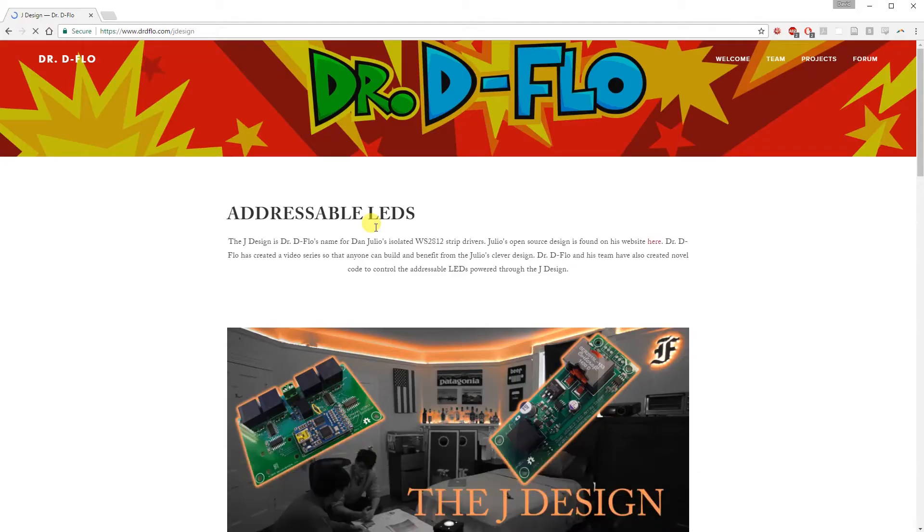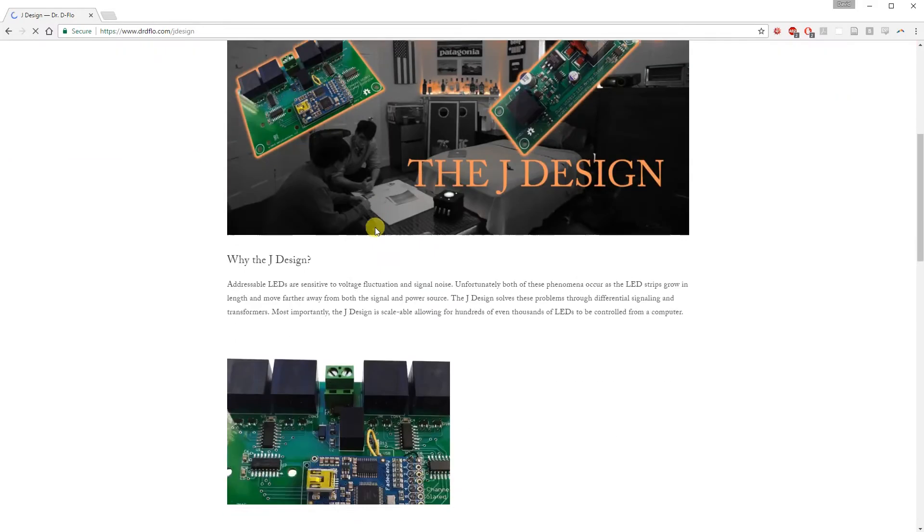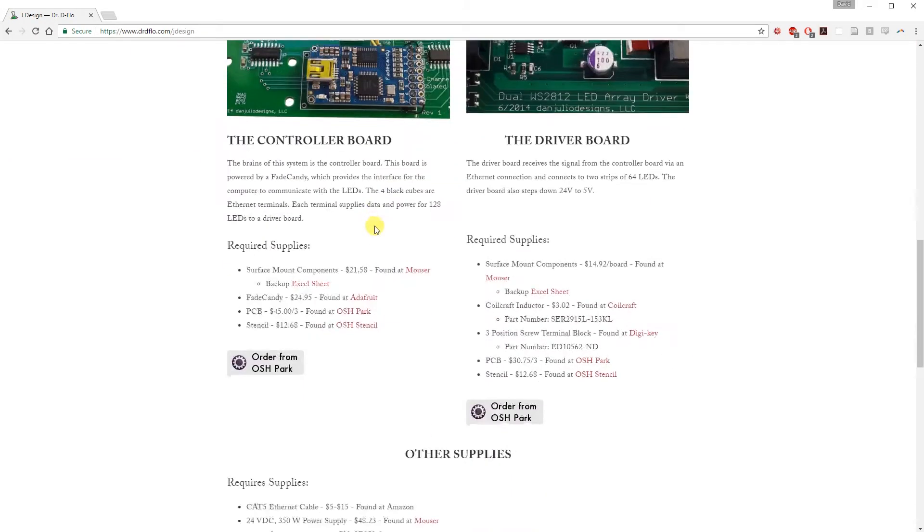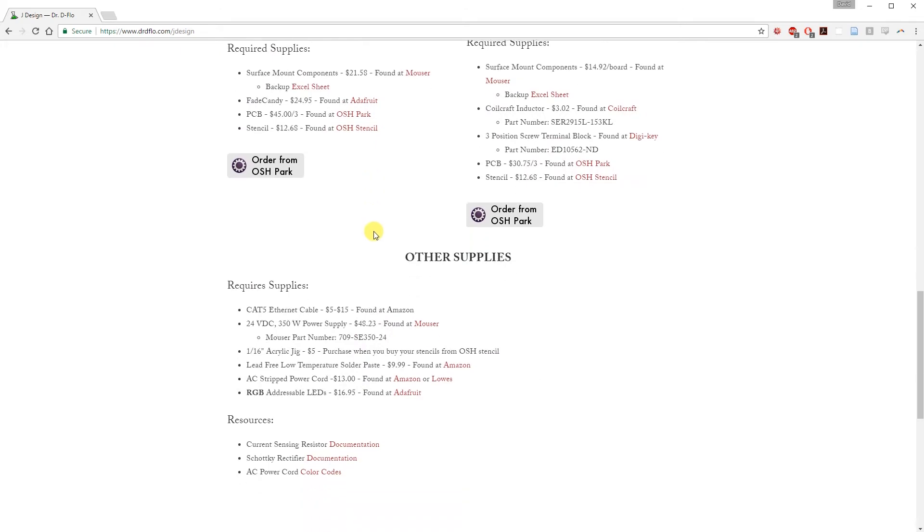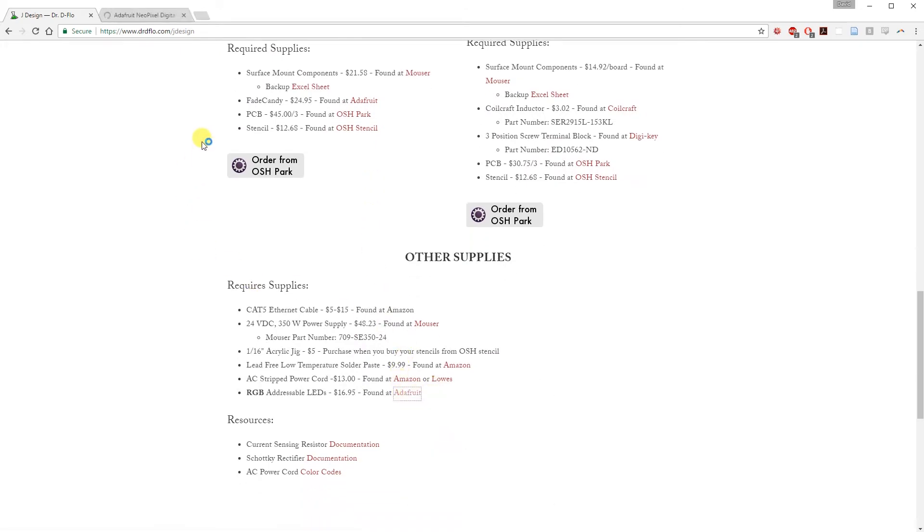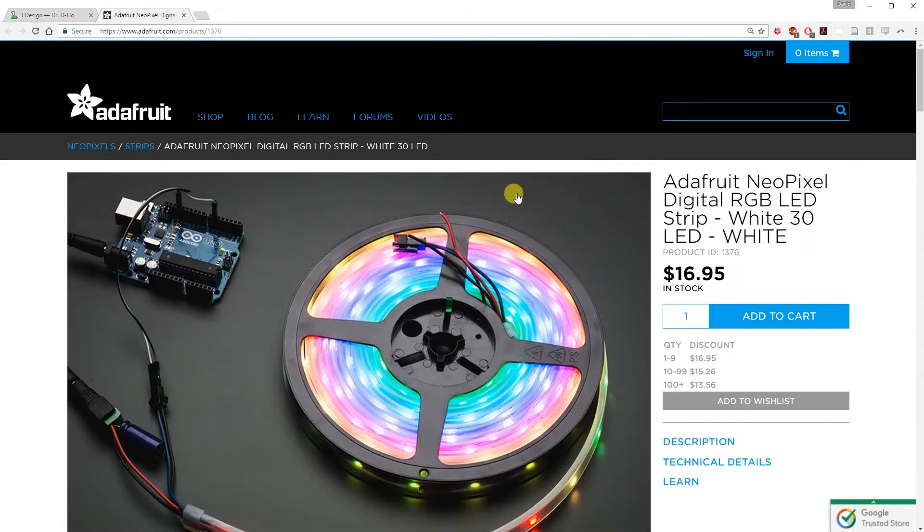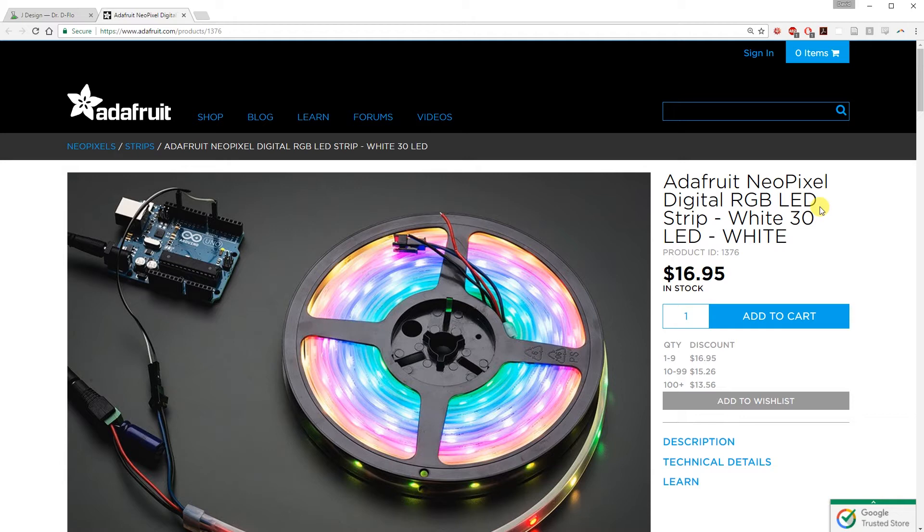Now, we're going to purchase some addressable LEDs. They need to be driven by the WS2812 driver. I recommend going with RGB and not RGBW to ensure compatibility. Neopixel is Adafruit's name for their WS2812 LEDs.